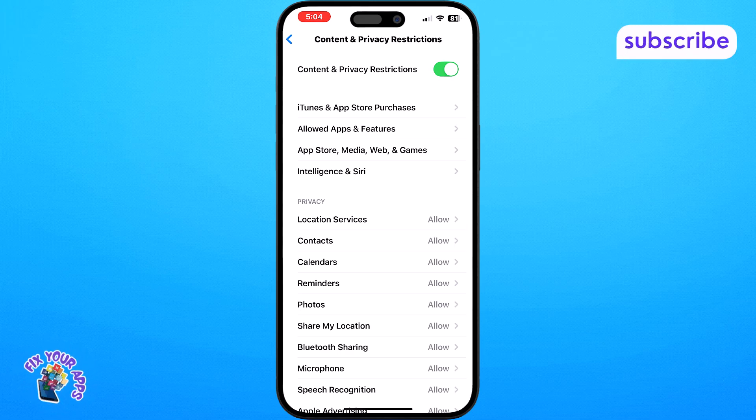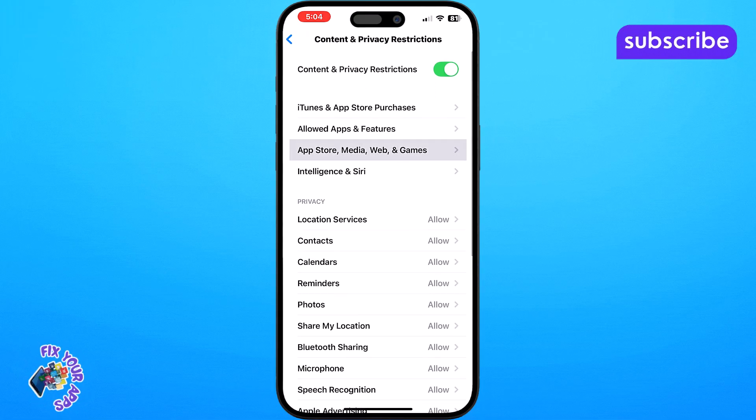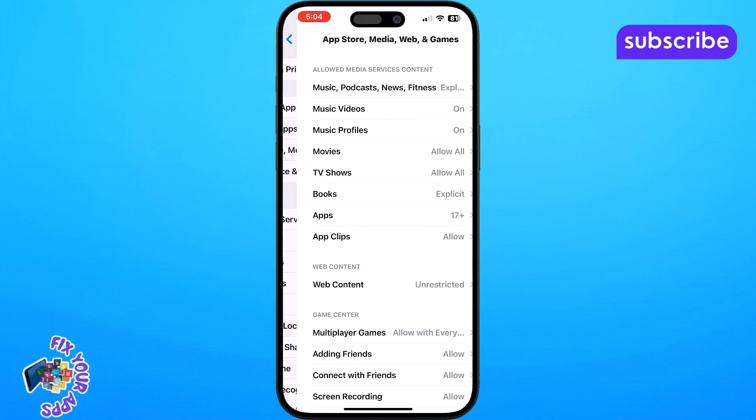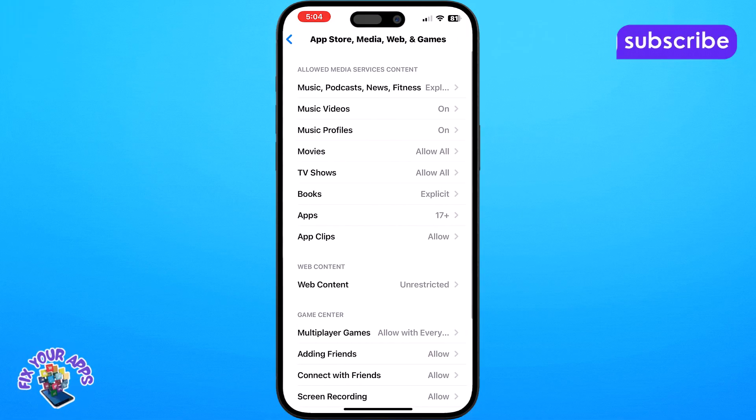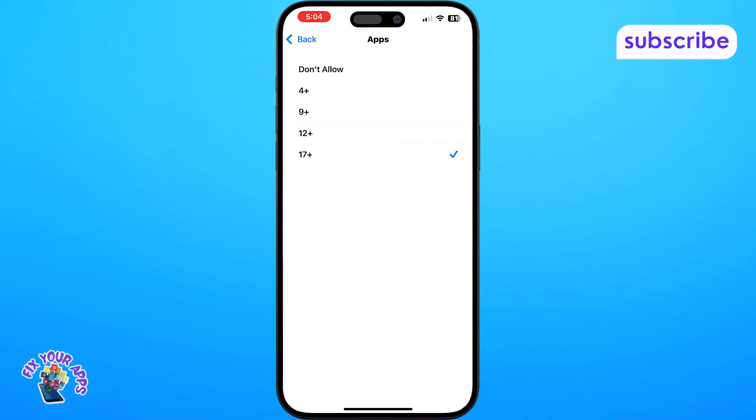Step 4. If content and privacy restrictions is already turned on, tap on the option called App Store, Media and Games. This is where age filters are set for different types of content.